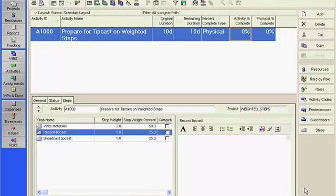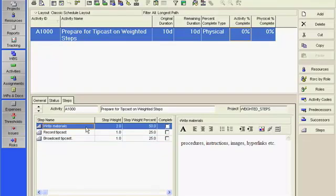the activity entitled Prepare for TipCast on Weighted Steps might contain the following steps: Write materials, record the tipcast, broadcast the tipcast.